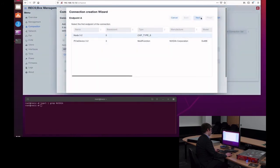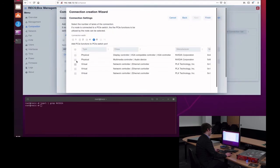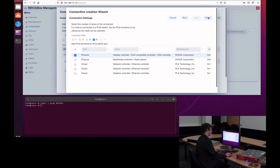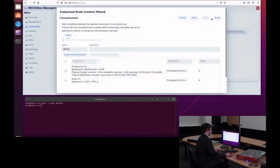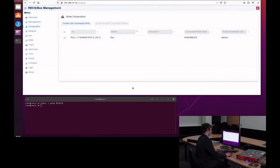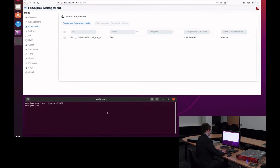And when I do this, I can then select which of the physical or virtual functions available for that particular PCI Express peripheral I would like to include in the node composition. After I am confirming this, I should have the graphics card available within the system.